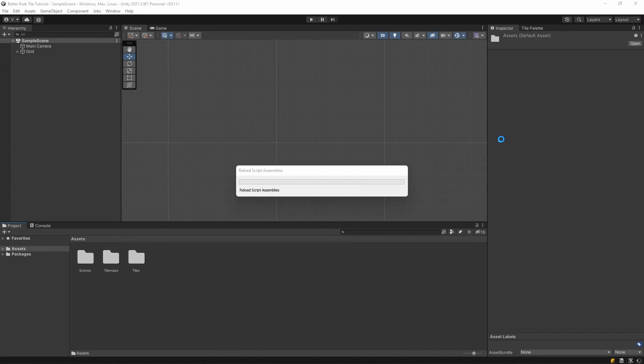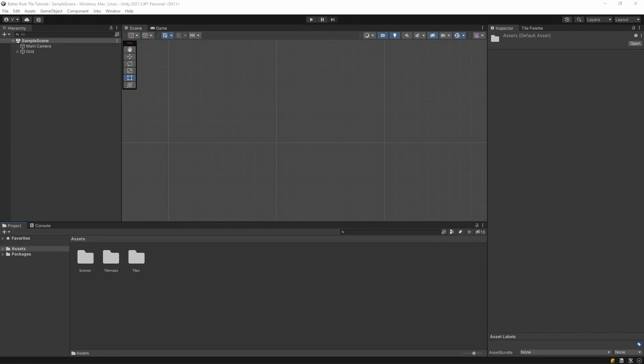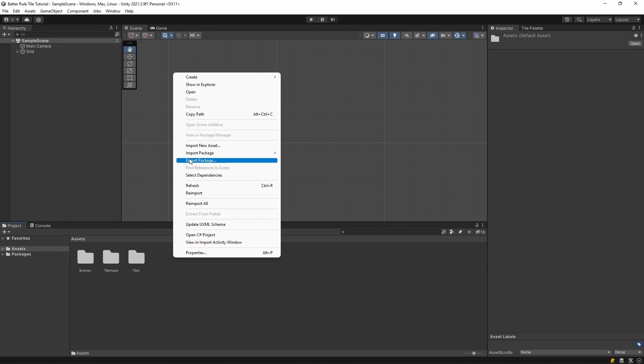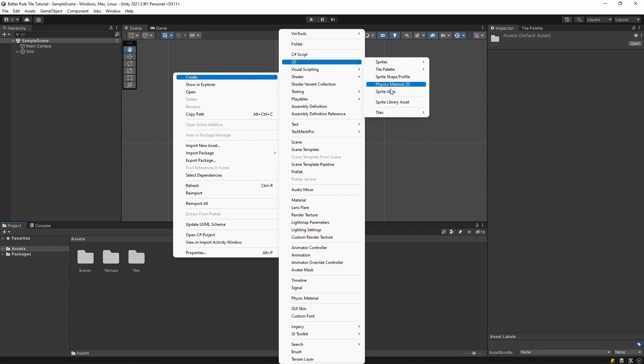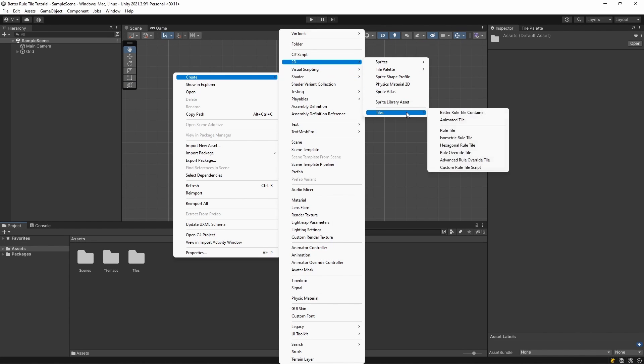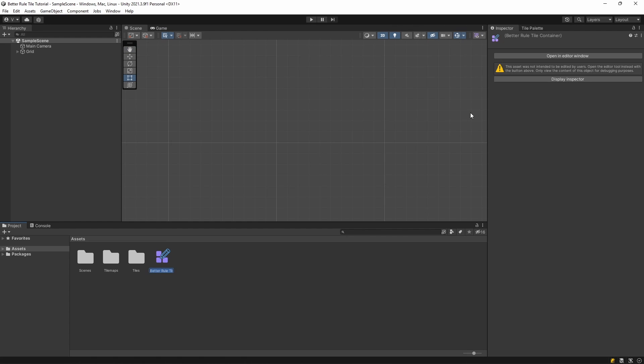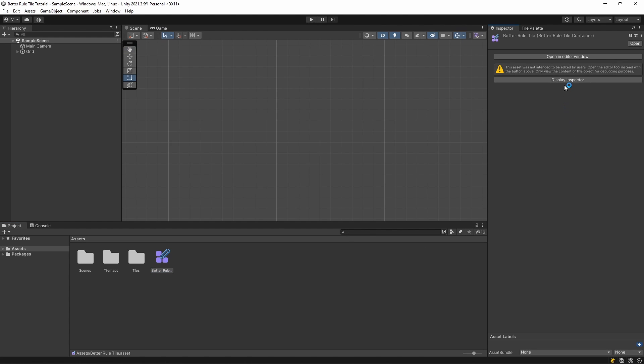To open the editor, you first have to create a Better Rule Tile container asset. You can find this in the Create Asset menu by navigating to Create, 2D, and Tiles. This asset is the heart of the editor. This stores all the data of the editor, and after you're done and generated the tiles, they'll also be stored in this asset.